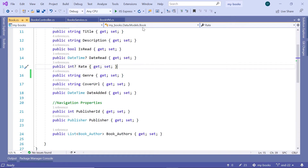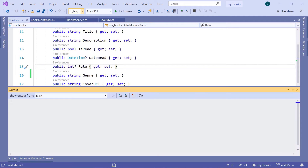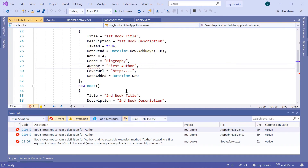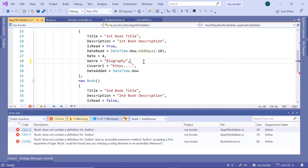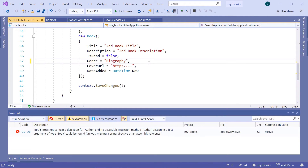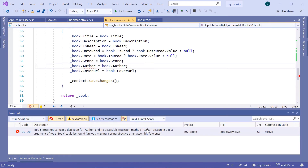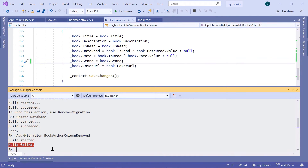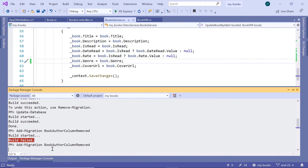Let us go to Build, then Build Solution. We see that we have some Author-related errors in the AppDB Initializer and the Book Service. I'll click on the error, and remove the Author from there. Scroll down and remove it from there as well. Then next go to the Books Service, and in the Books Service also remove the Author. Save the changes, go back to the Package Manager Console, and run the Add Migration one more time.